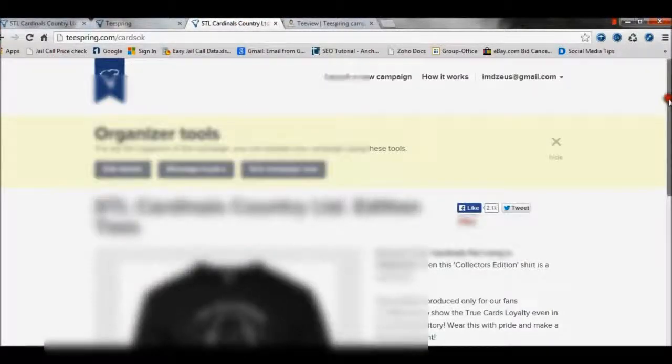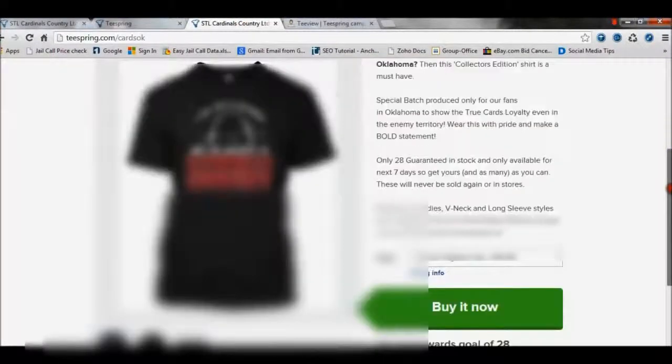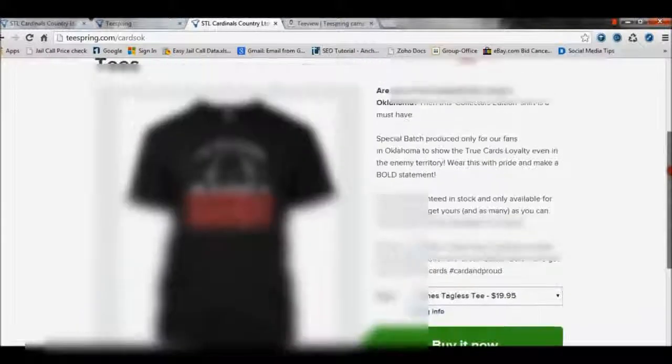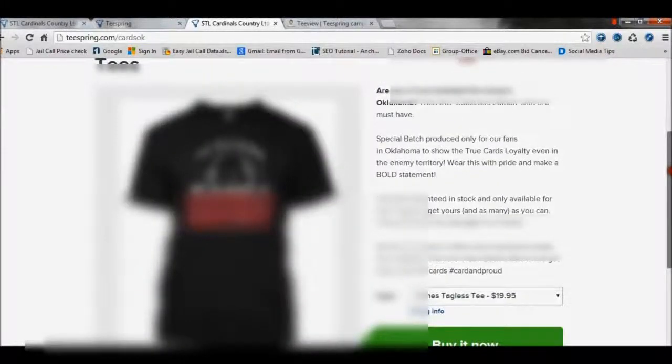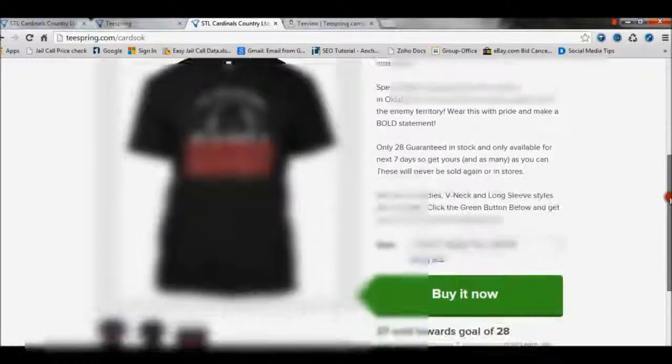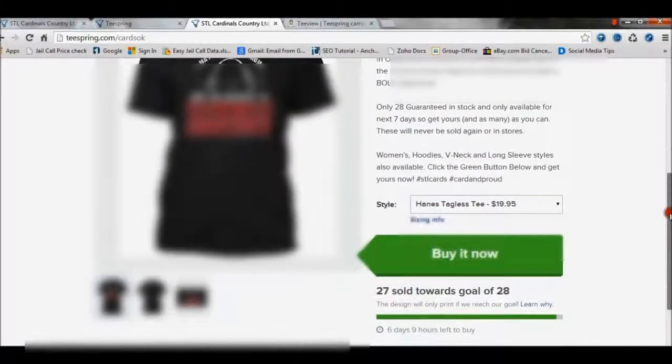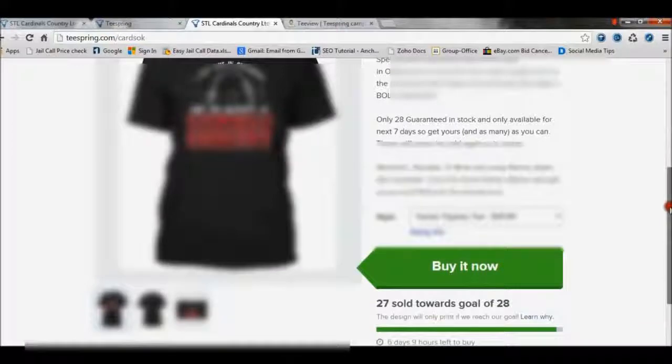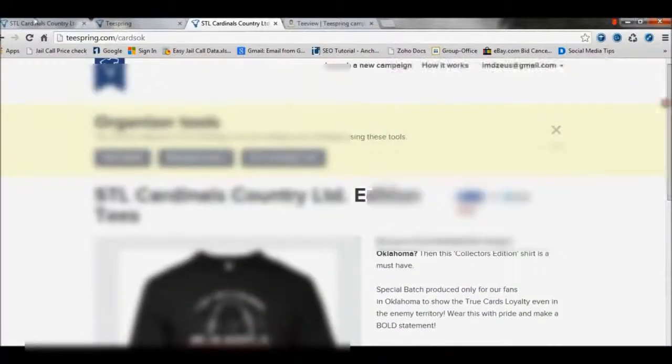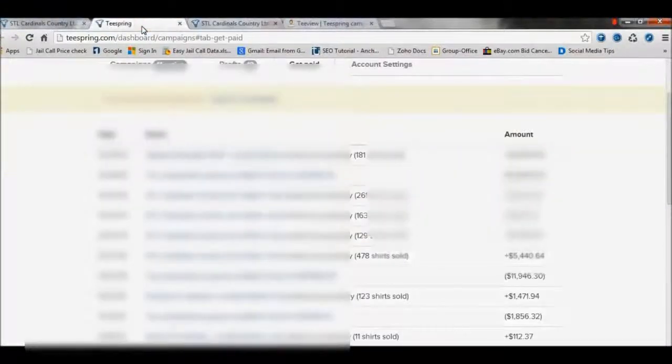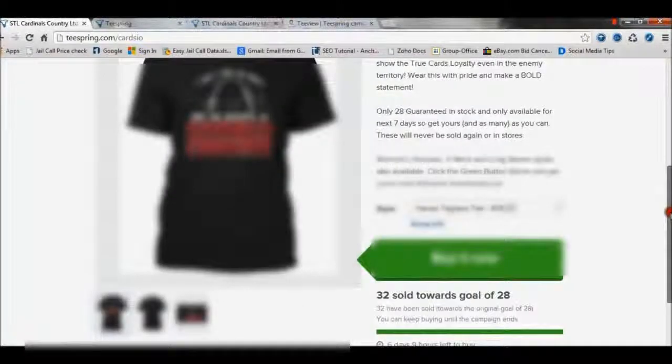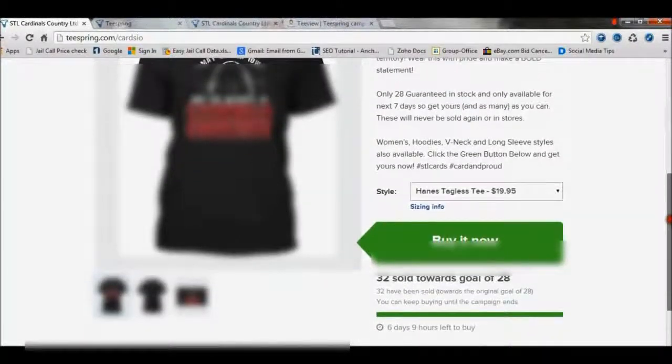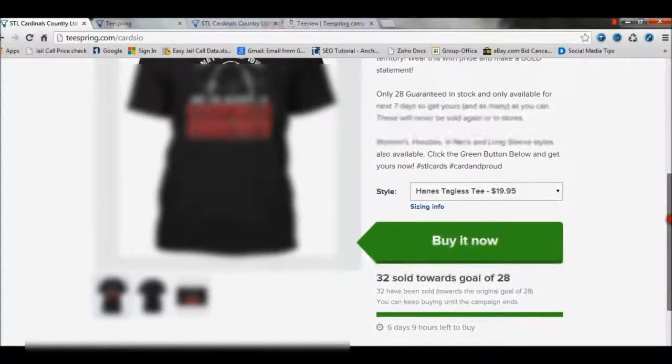So this campaign right here we launched last night after selling about 200 of these in our first one, and we've already sold 27 shirts in less than 12 hours. Now the other one that we have, this campaign has already sold 32 and this campaign is like less than 12 hours old, so you see the power in it.